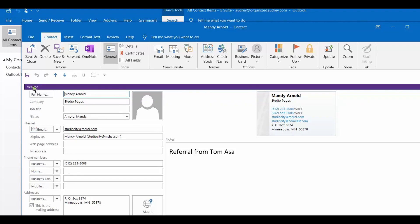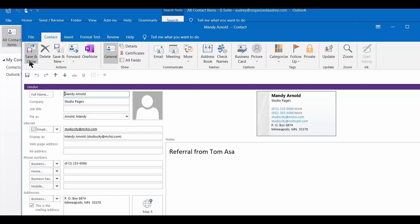So you might be saying, okay, why do I want categories assigned to the people in my contact list? Let me show you.